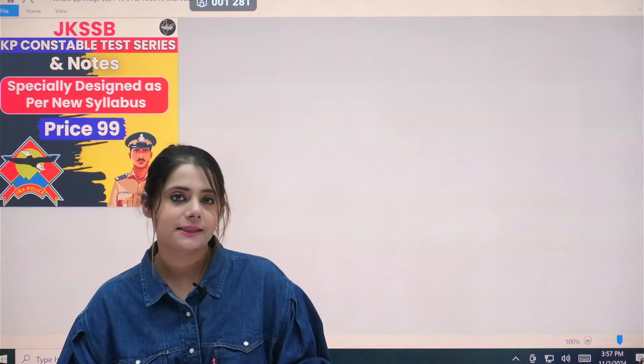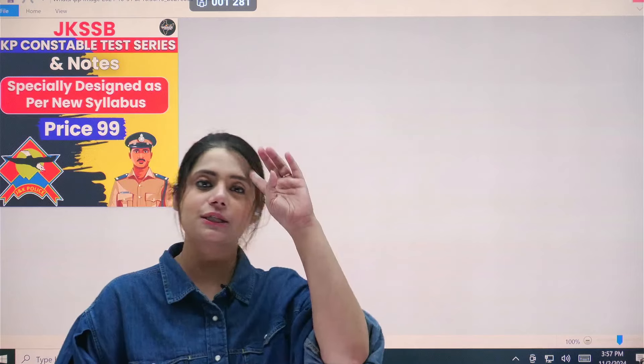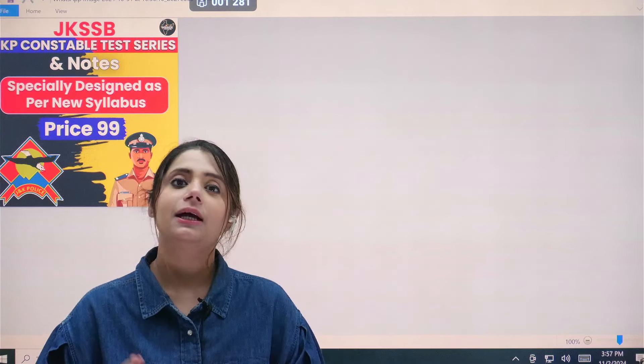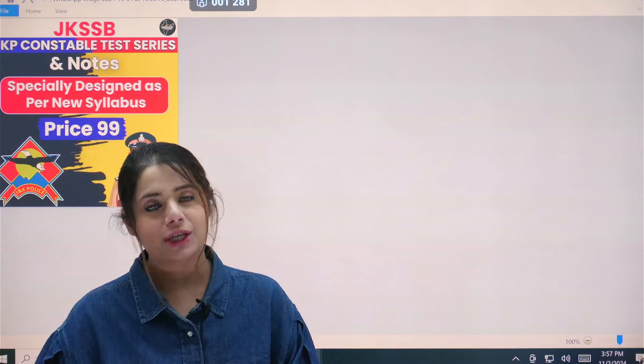Hey, hi friends! Welcome to the channel! Manzil Bharat. I am Mahrukh and we are covering JKP Constable English syllabus, and today's topic is about prepositions and uses of prepositions.